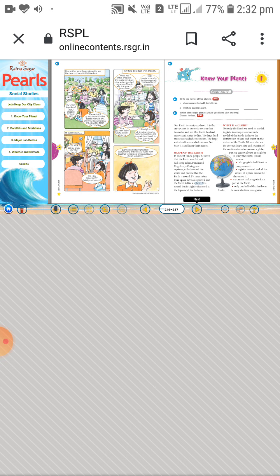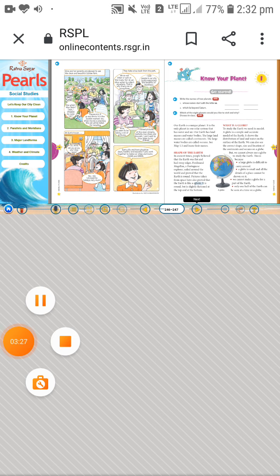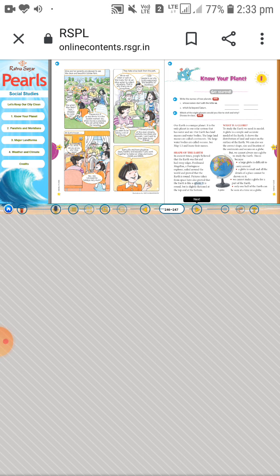The textbook asks two questions. First: write the names of the planets whose names start with the letter M. Among the eight planets, the one starting with M is Mercury — M-E-R-C-U-R-Y. Second: which planet lies beyond Saturn? The answer is Jupiter. Write S-A-T-U-R-N in the given line.